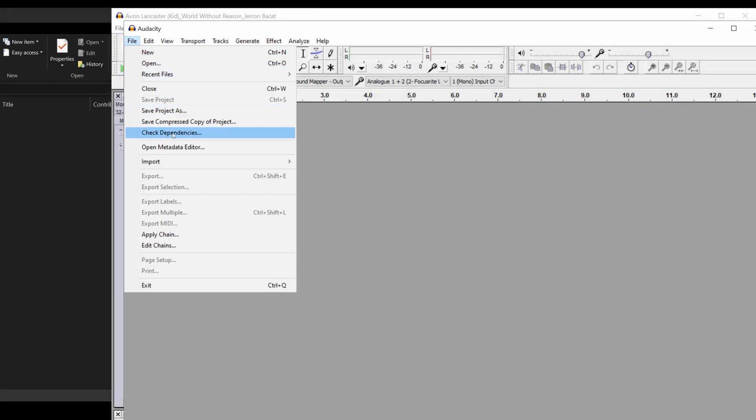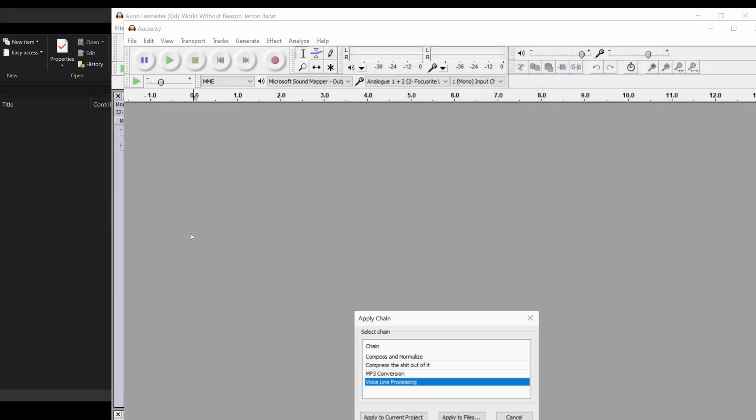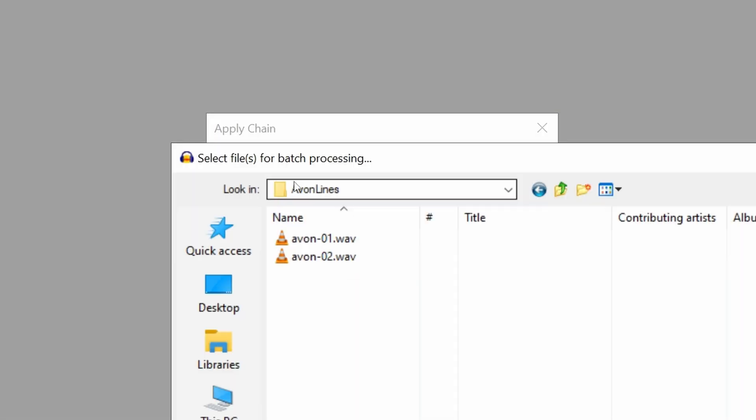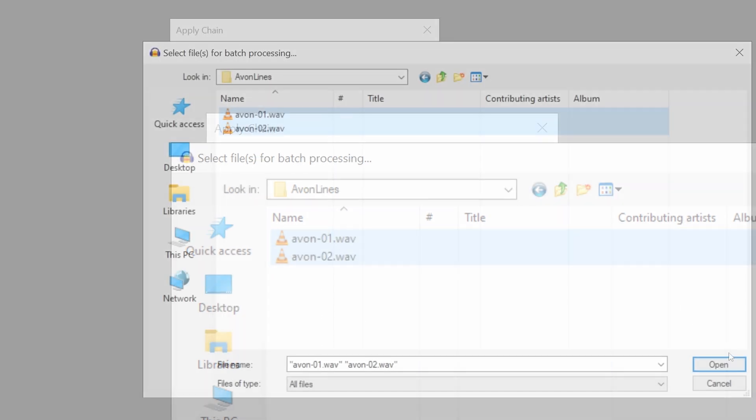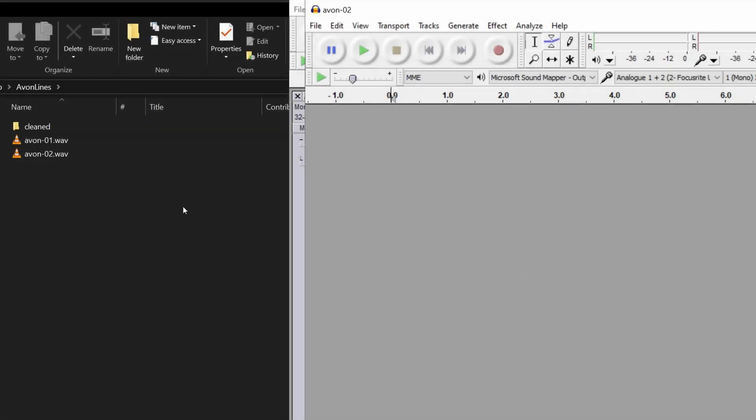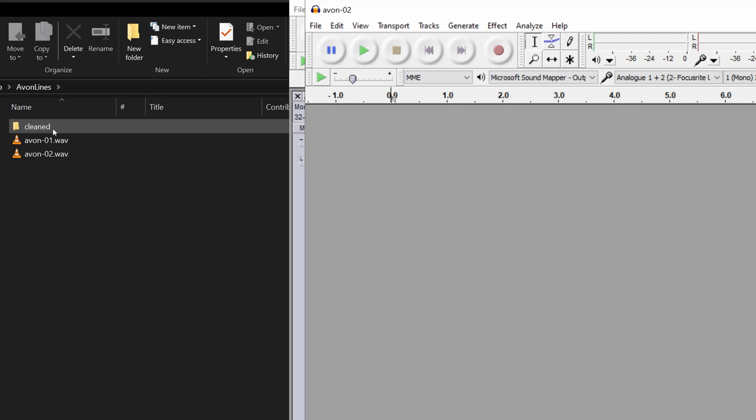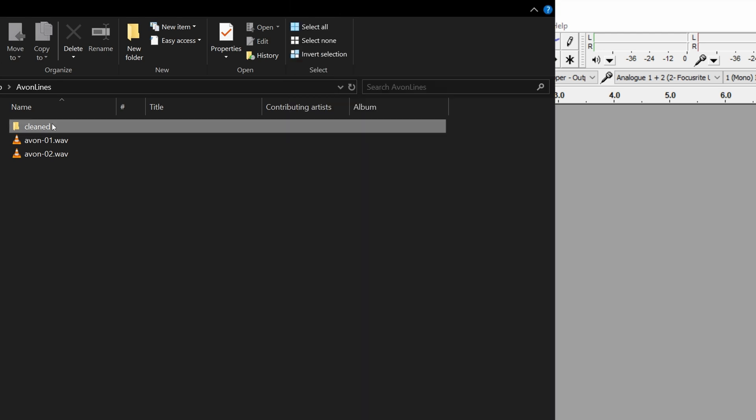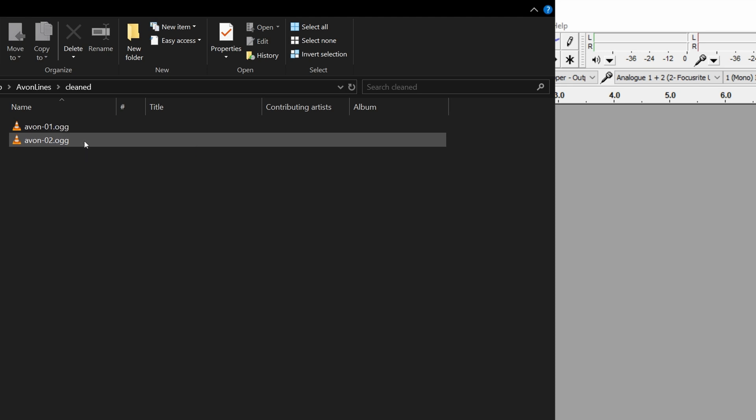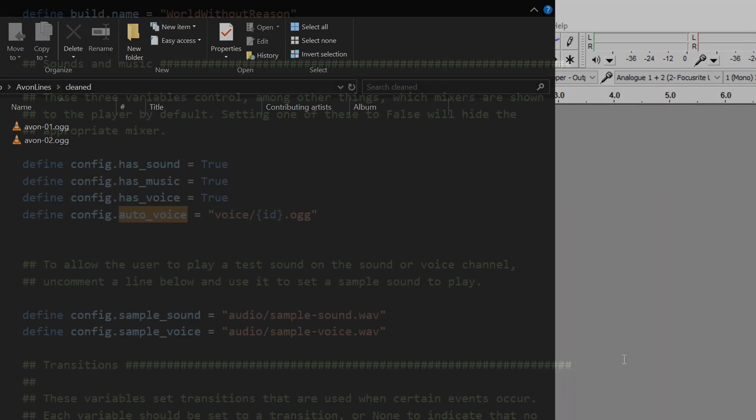I hit File, Apply Chain, VoiceLine Processing, Apply to Files, go to our newly created Avon Lines folder, select all the voice lines, hit Open, and we can see now that in our folder, there's a new folder called Cleaned. If we go into that, we can see that there's two ogg files, which means that our chain worked. And the reason why I did ogg files is because that is what's set in the config of my game.